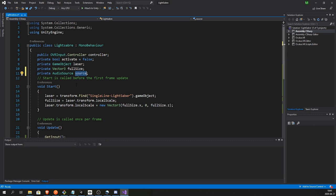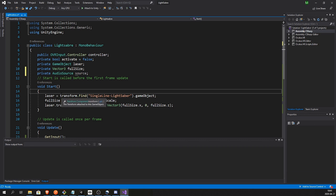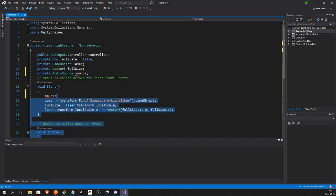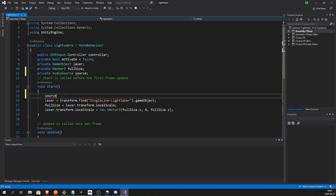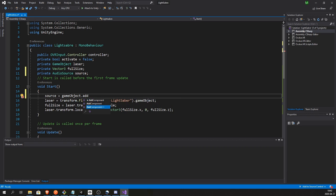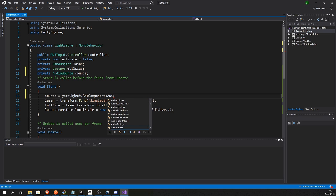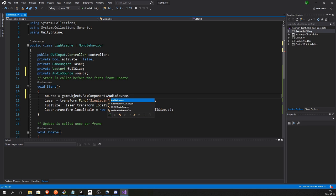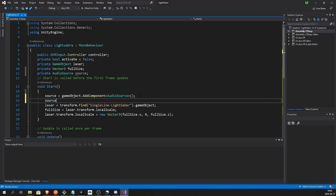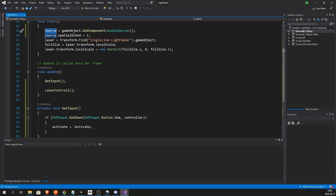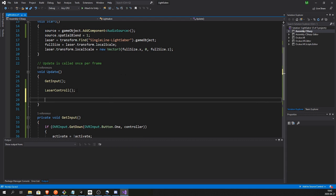So let's create an audio source. GameObject.AddComponent AudioSource. You can do this in the editor as well if you like, but I like to do it in the script. So that's the audio source. And let's set the spatial blend to 3D. By setting one we are making it 3D.